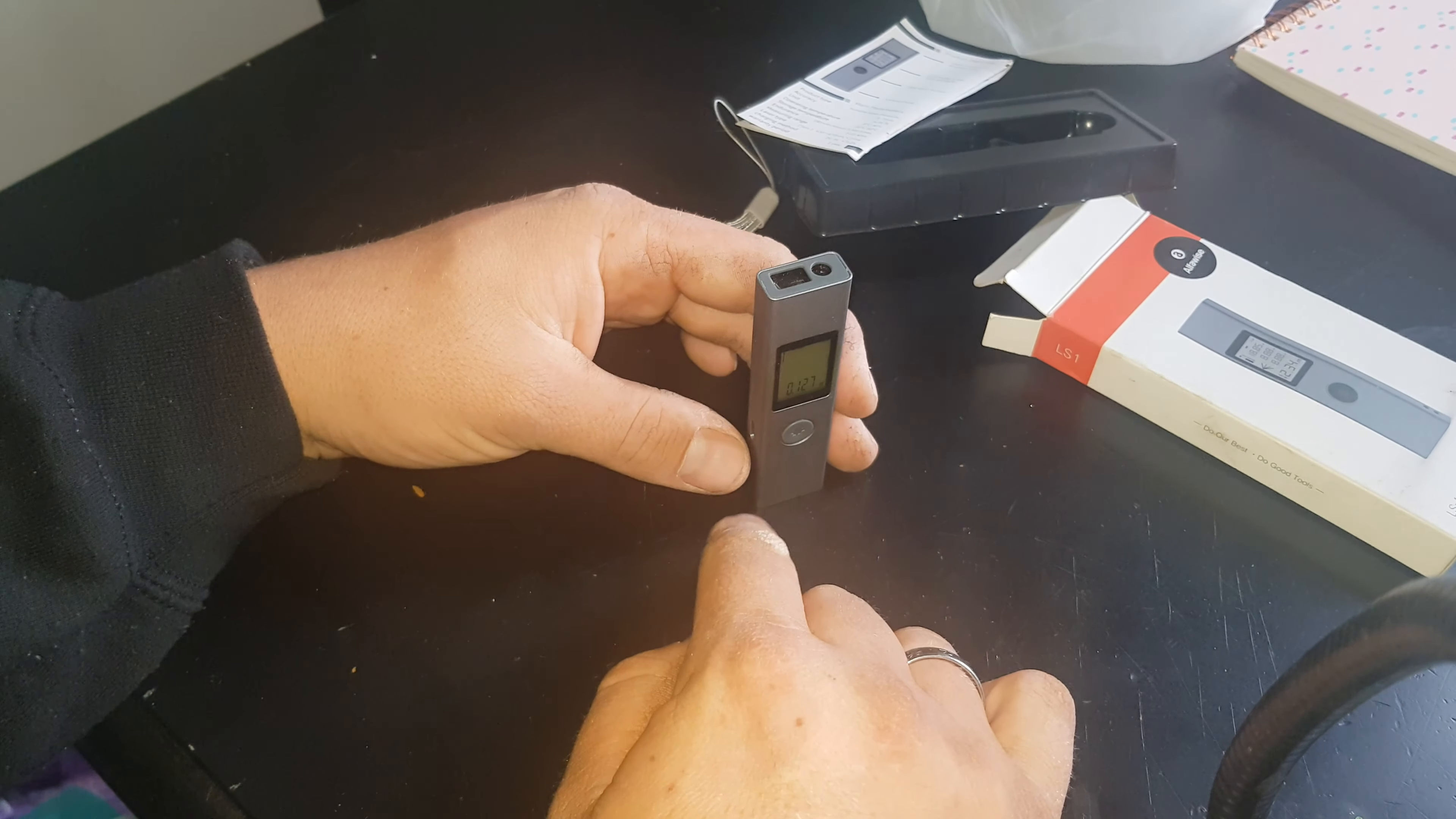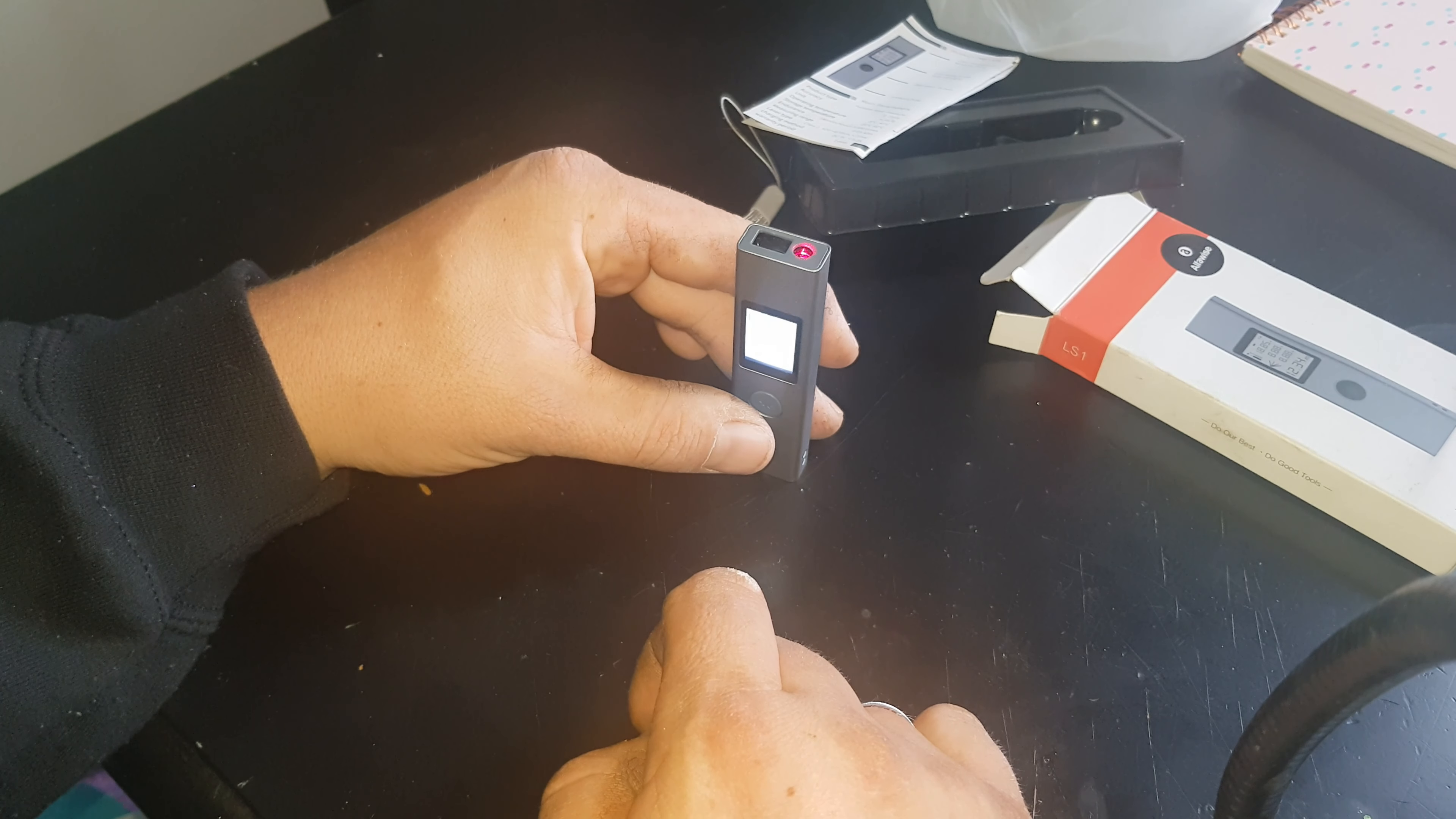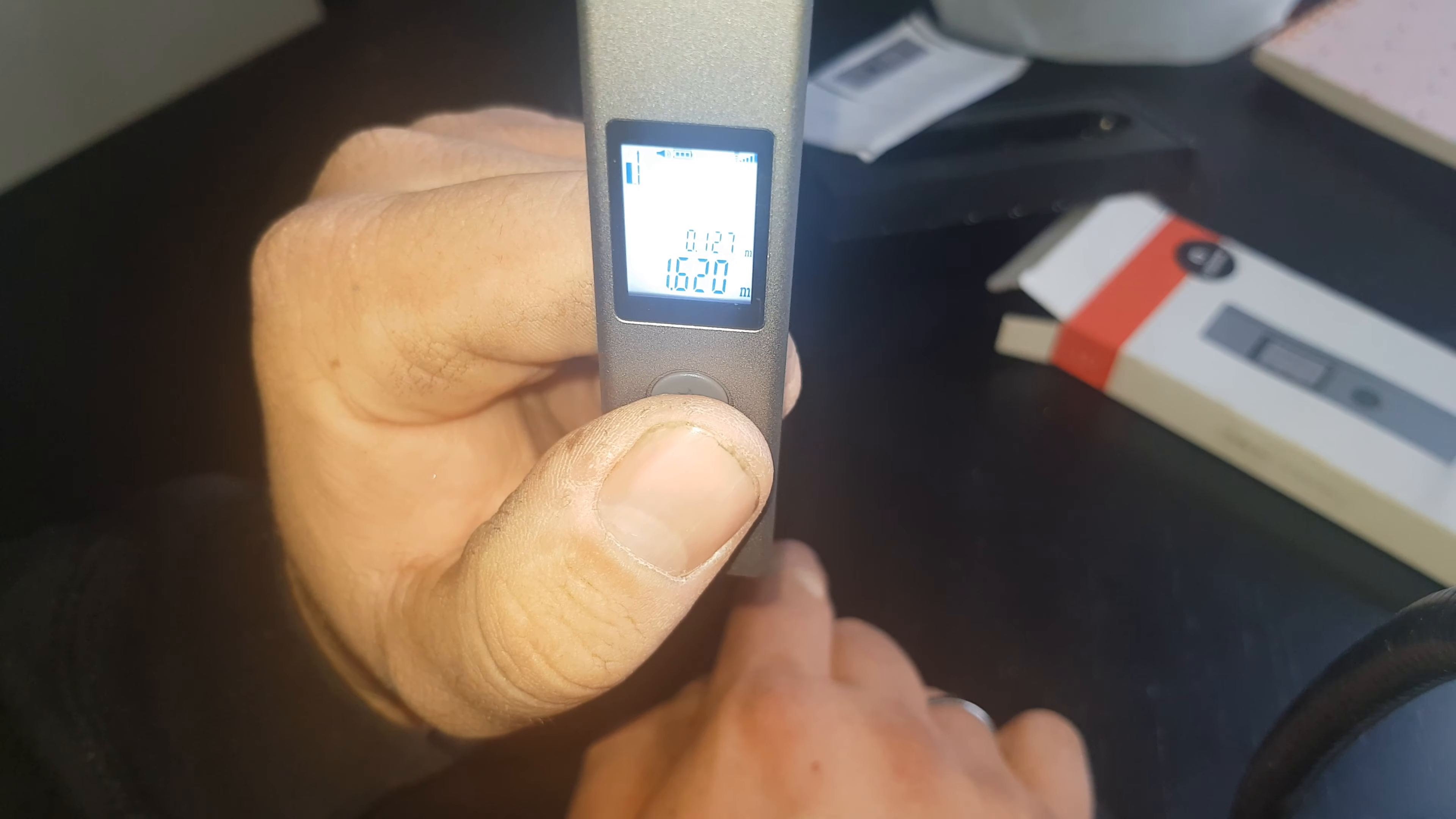You've got two modes: you can have it measure from the front of the unit or measure from the bottom of the unit, so when you sit the unit down it'll actually measure in front of it. You see the red dots on there, and press the button - it's exactly 1.62 meters from my table to the ceiling.